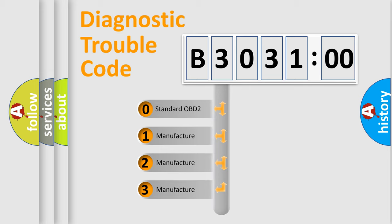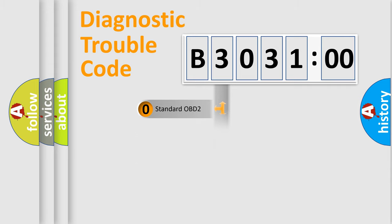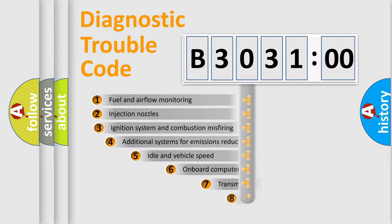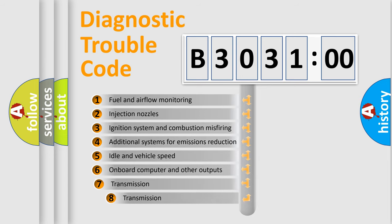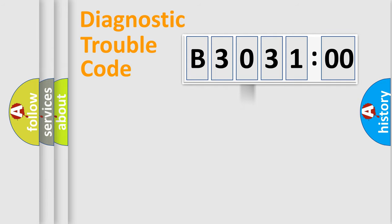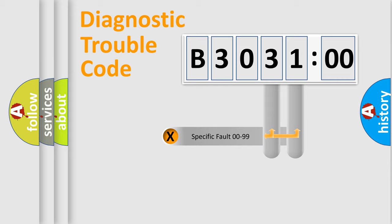If the second character is expressed as zero, it is a standardized error. In the case of numbers 1, 2, 3, it is a manufacturer-specific error. The third character specifies a subset of errors. The distribution shown is valid only for the standardized DTC code.